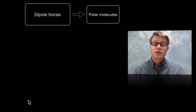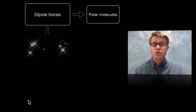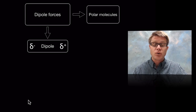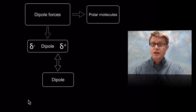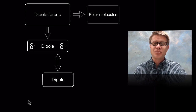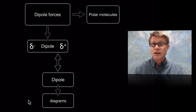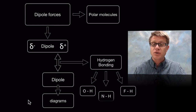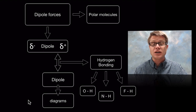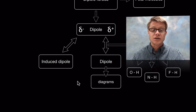Dipole forces are going to usually occur when we have at least one polar molecule — that's called a dipole. It's going to have partial charges, positive and negative. We can have a dipole force between a dipole and a dipole, called a dipole-dipole force. We can use diagrams to figure out how they're going to orient themselves. The most famous type is called hydrogen bonds, which form when we have hydrogen bonded to either oxygen, nitrogen, or fluorine, creating a dipole that holds molecules together.